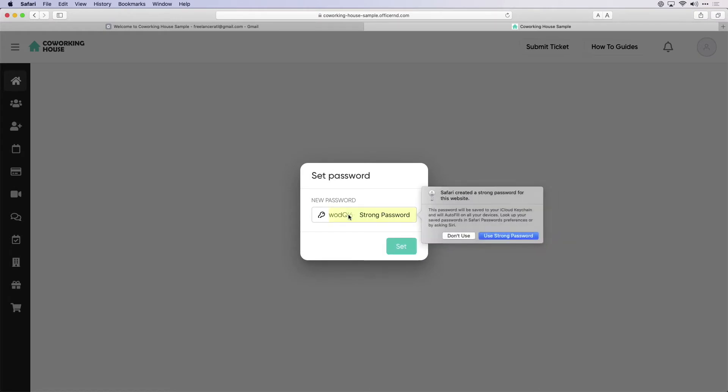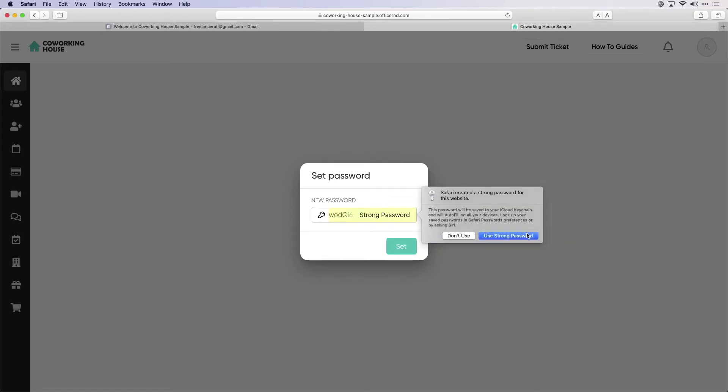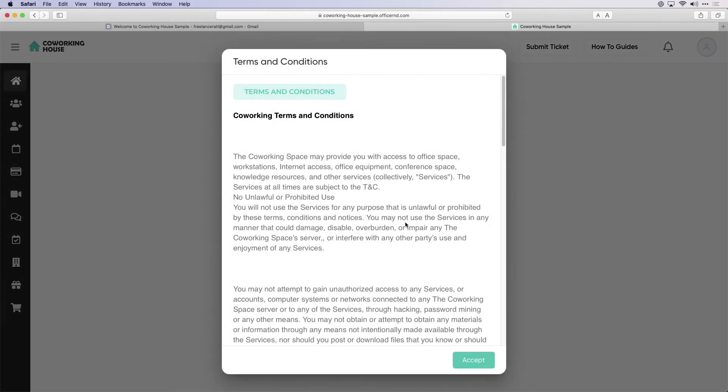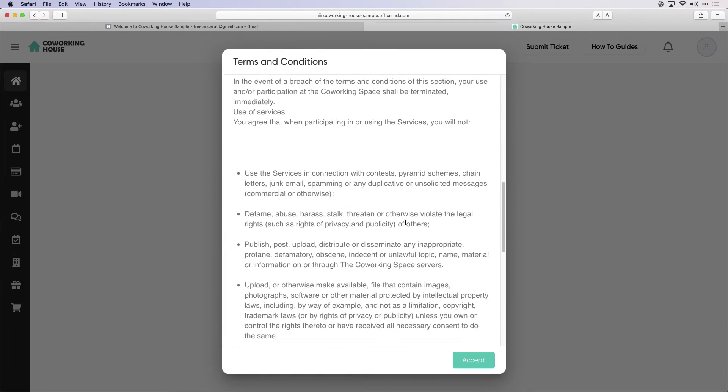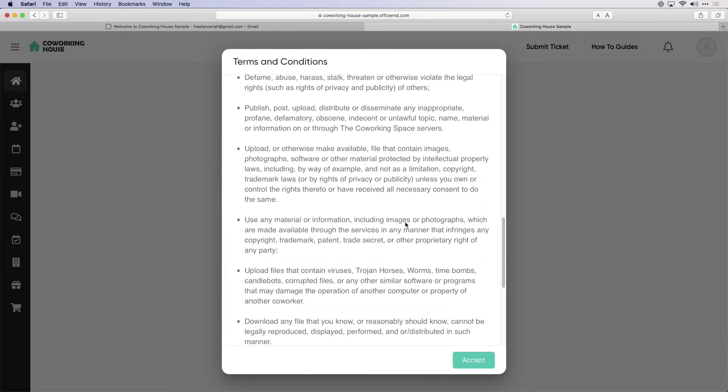The member portal is a white labeled application on desktop and mobile that will allow your community to interact with your space.